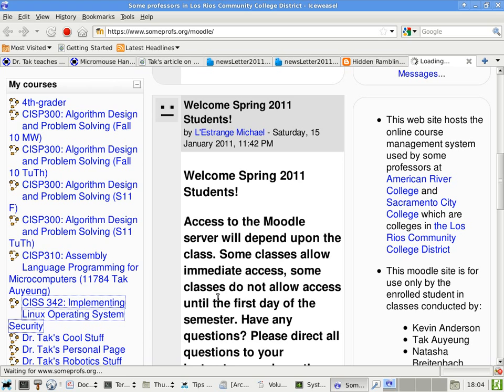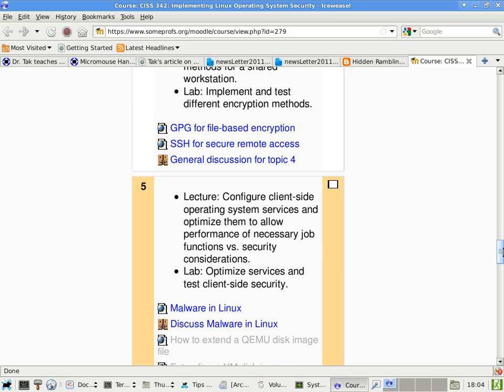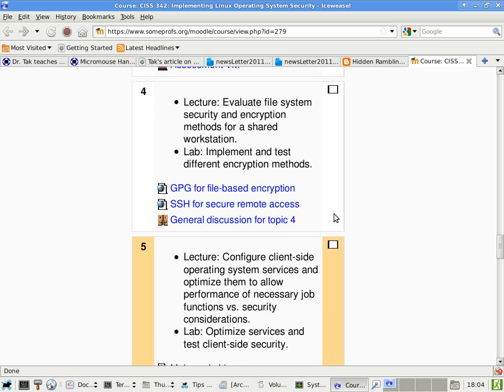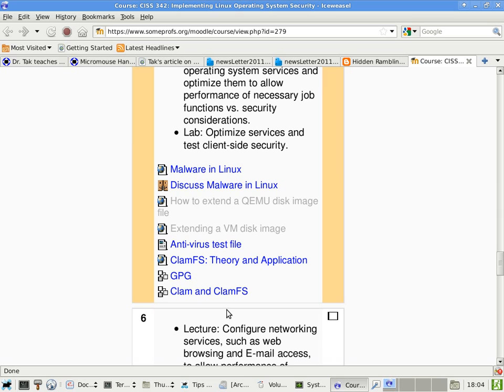We have two lessons today. One is for the GPG stuff and the other one is for ClamFS or Clam File System. If you scroll down to topic four, the discussion is here. GPG is over here, but the lesson is in topic five, because I put the focus on topic five. The GPG lesson is the longer one; there's another one for Clam which is shorter.